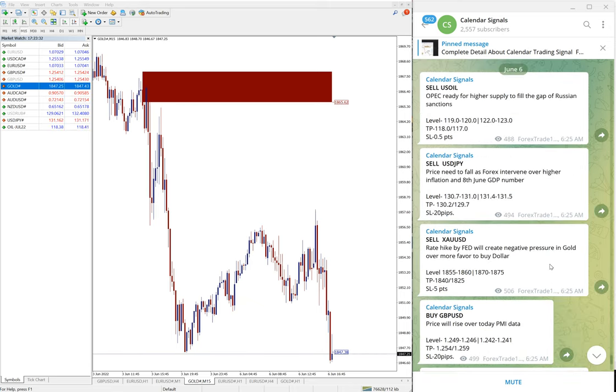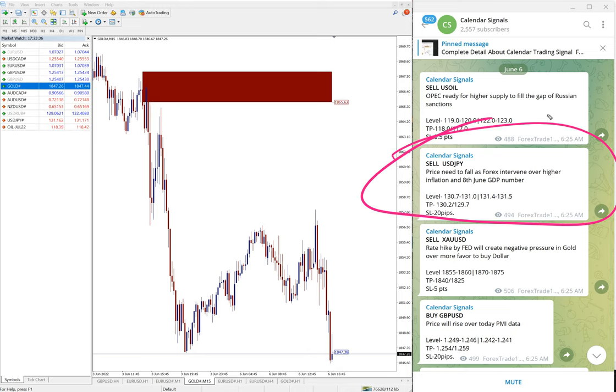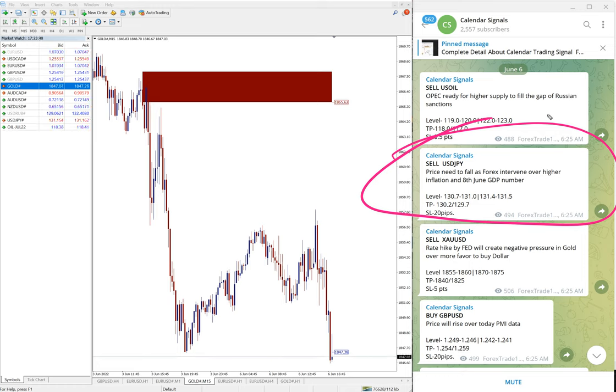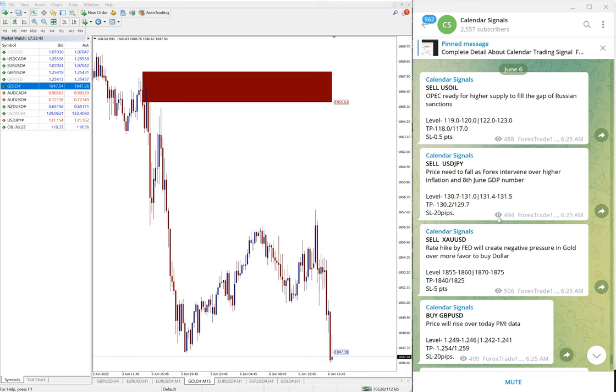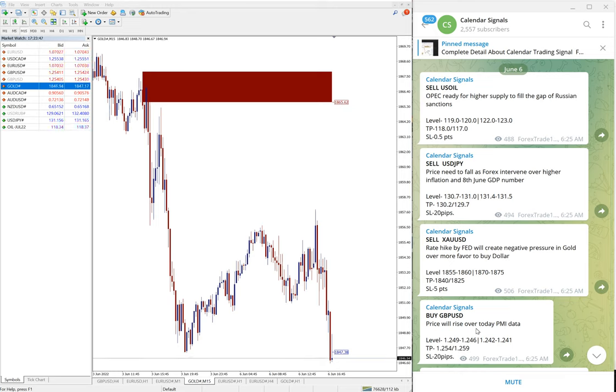USD/JPY has to perform, we will update it on our channel end of the day whether it performed or our stop loss hit or whatever. So as of now, as said earlier, out of four, three performed and USD/JPY has to perform.